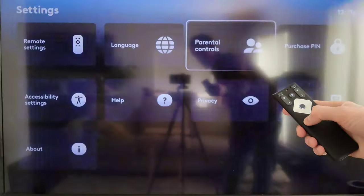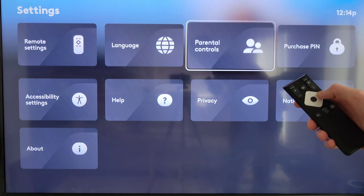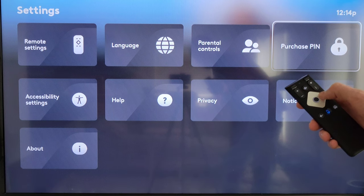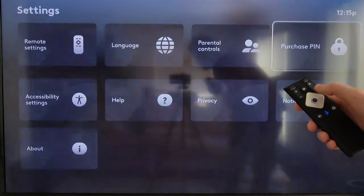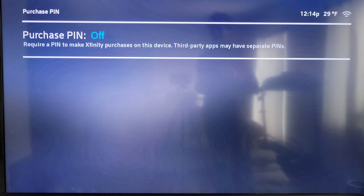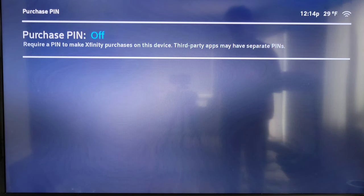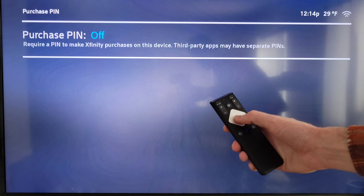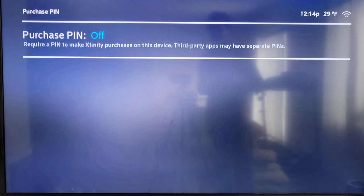Press the right directional arrow to go over to Purchase PIN and select it by pressing the button in the middle of the silver diamond. The Purchase PIN requires a PIN to make Xfinity purchases on this device — third-party apps may have separate PINs. If you want to turn this on, use the button in the middle of the silver diamond to create a purchase PIN.